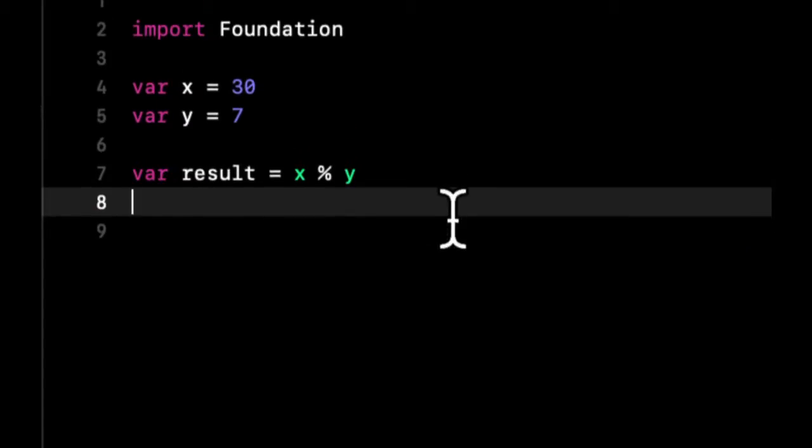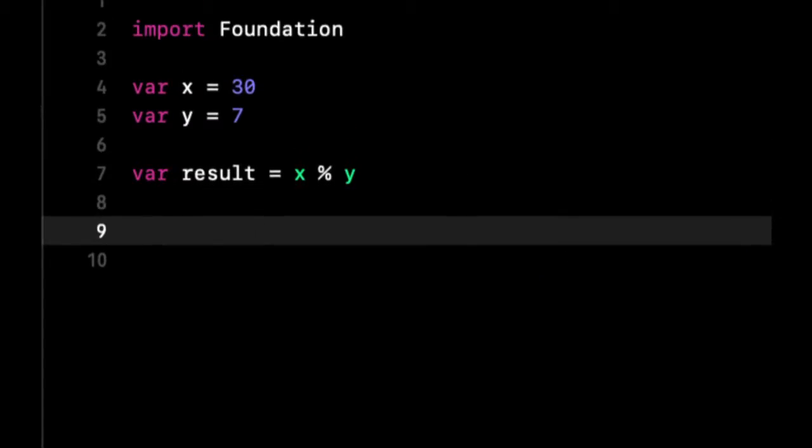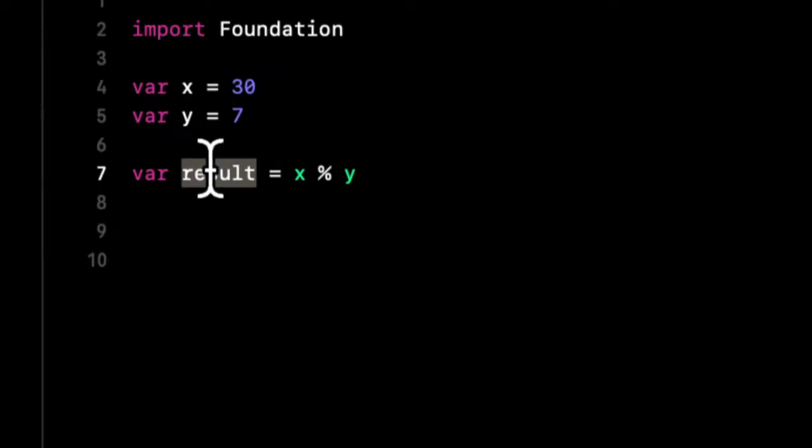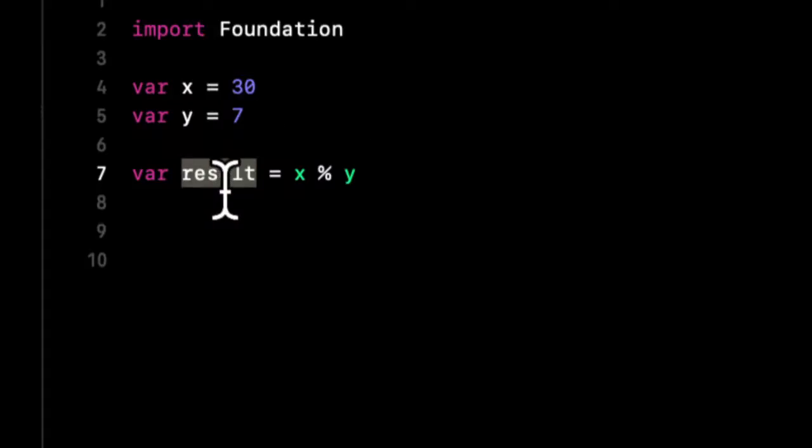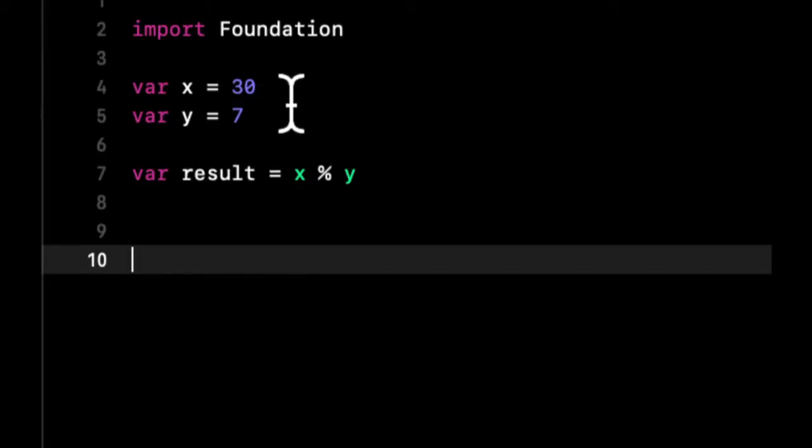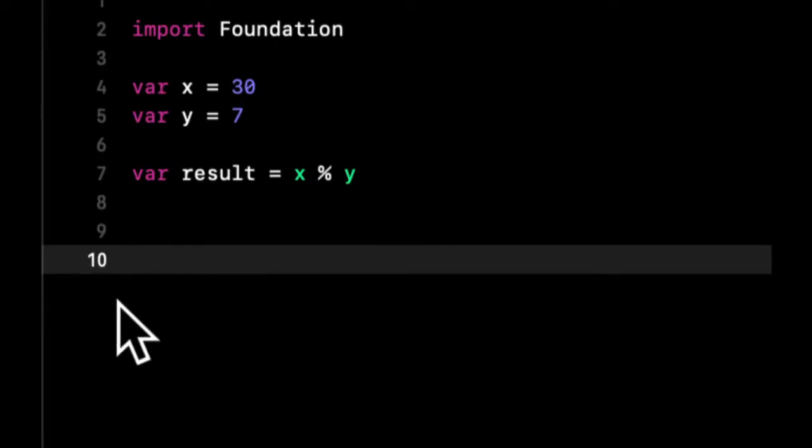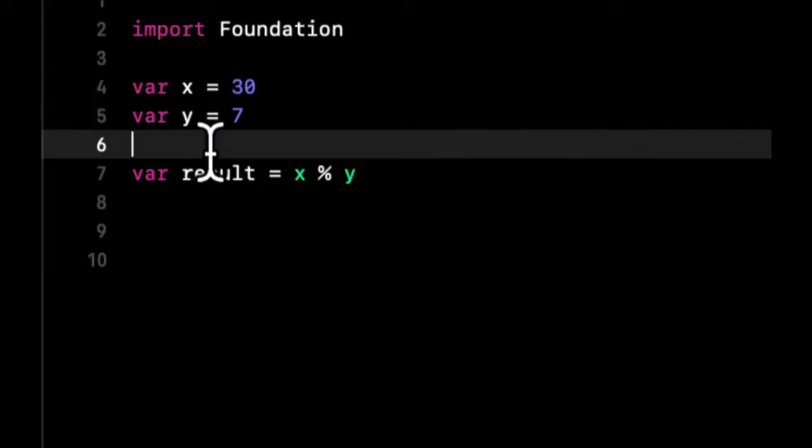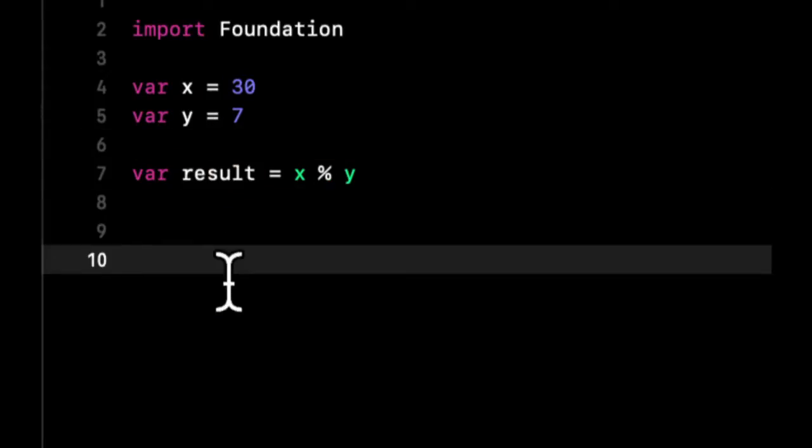What this is basically saying is give me the remainder after you've tried to put y into x as many times as you can. So what does that mean? So y is 7 and x is 30. 7 can go into 30 four times before it can't go in any more evenly. So 7 and then 14 and then 21 and then 28. But if you add another 7 to 28, you're going to go above 30. So 7 can go into 30 four times and there is a remainder of 2. So the result here is 2.